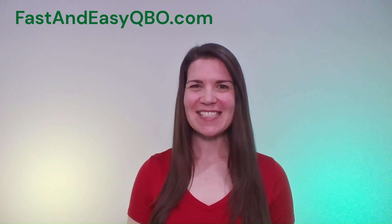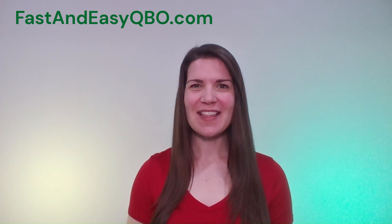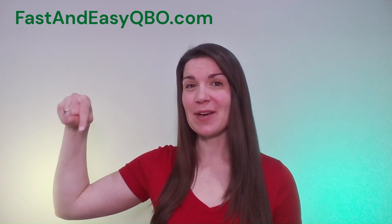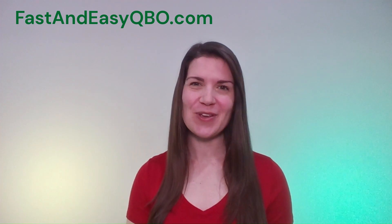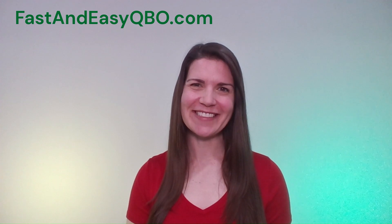All right, let's get practicing in QuickBooks Online. Grab the link below in the description so that you can follow along.